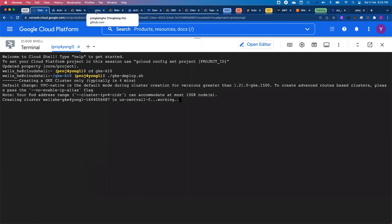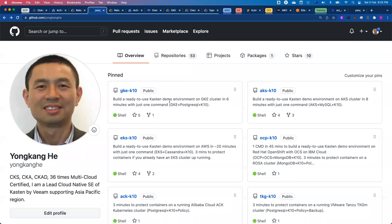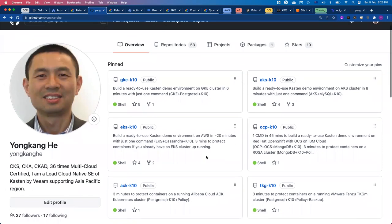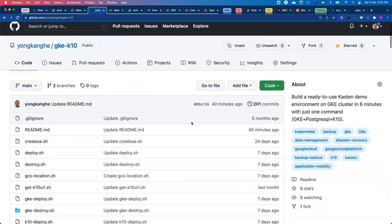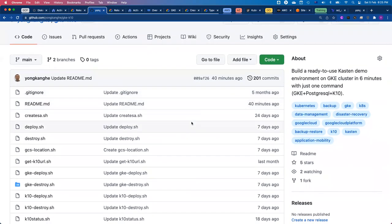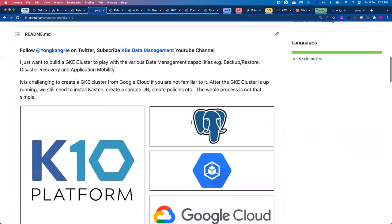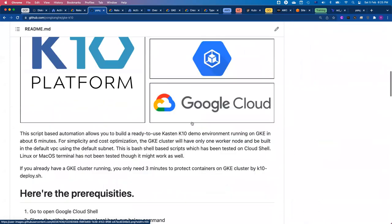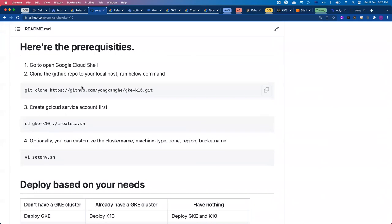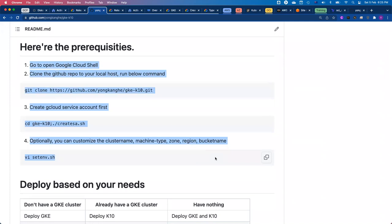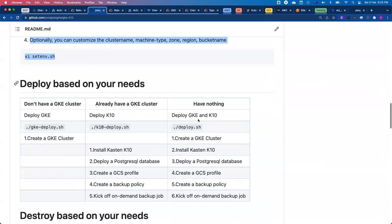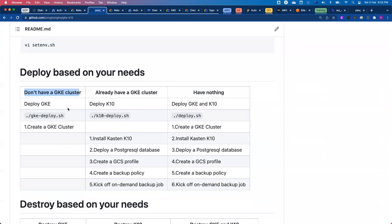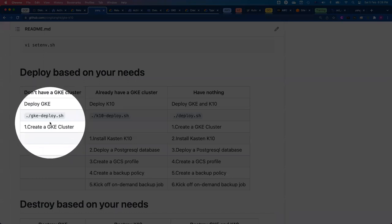If I log into my GitHub page, you can see I have multiple automations — not only for Google Cloud. I also have automation for Azure Cloud, AWS Cloud, IBM Cloud on OpenShift, and also Alibaba Cloud and Tanzu running on AWS Cloud. Let me click into GKE-K10. From here, you can see I'm enhancing the capabilities. With these automation scripts, you can complete multiple use cases. You need to complete the prerequisite tasks first before you can deploy. If you don't have a cluster and just want to deploy a GKE cluster, you run gke-deploy.sh — that's the one I just ran.